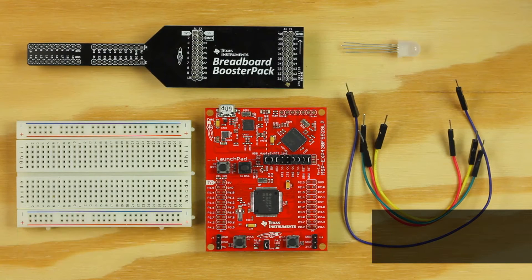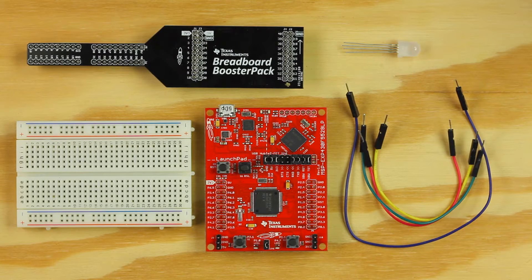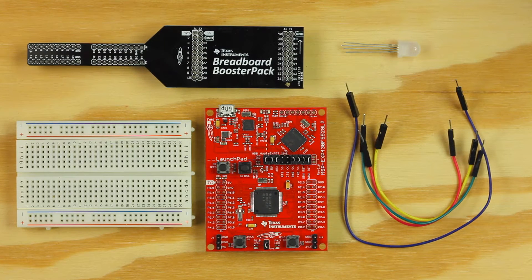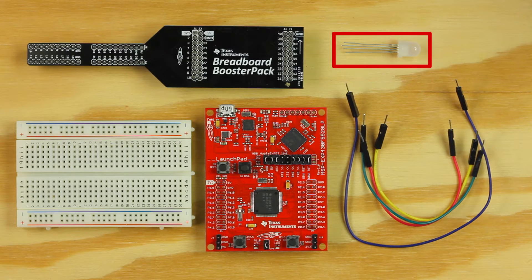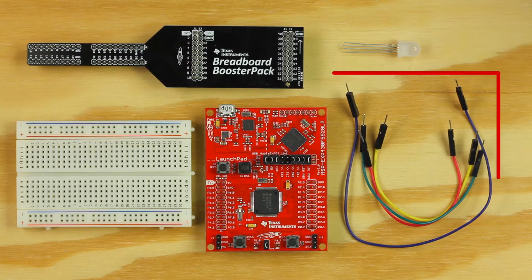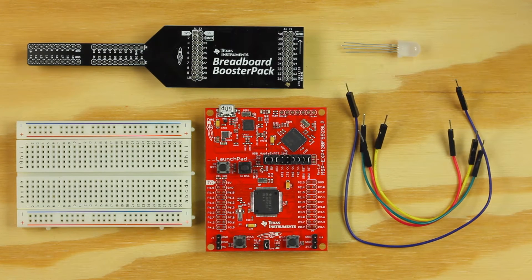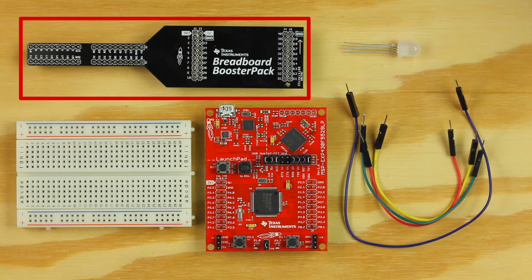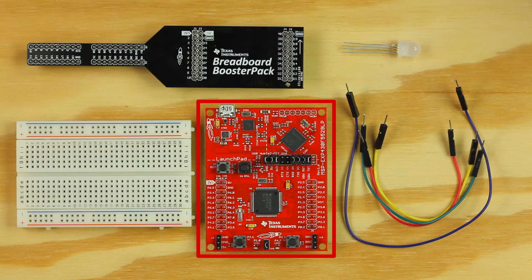In example 1, we're going to start using the breadboard to make electric circuits. For this circuit, we will need the RGB LED, 4 jumper wires, optional 4 330 ohm resistors, the breadboard booster pack, and a TI Launchpad.